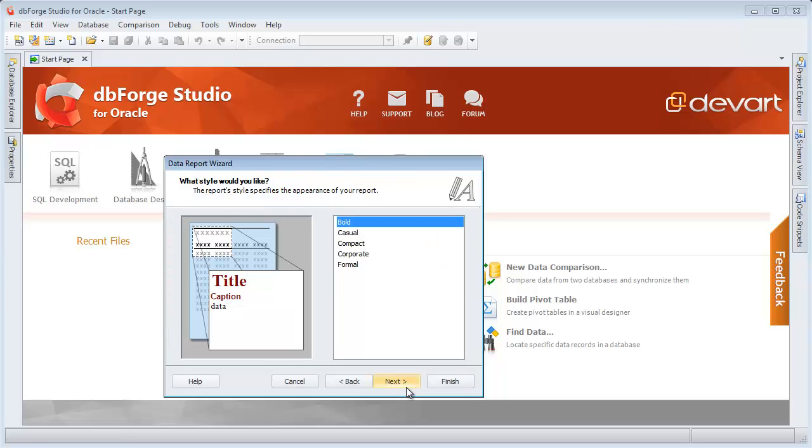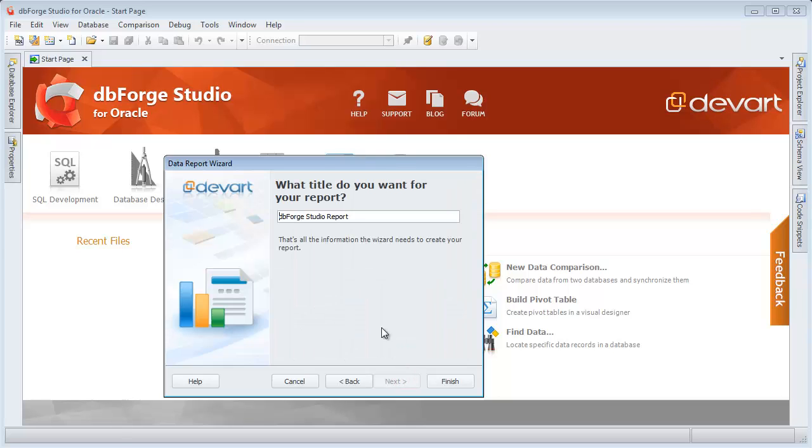On this page, let's select the Compact Reports style. Provide your report with an actual name.